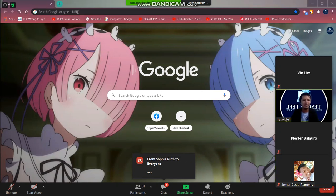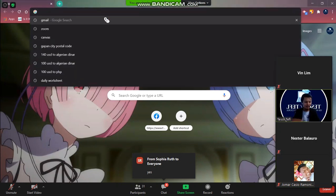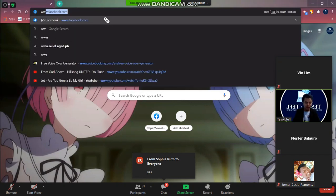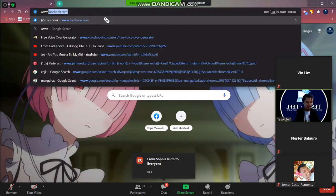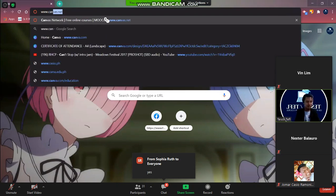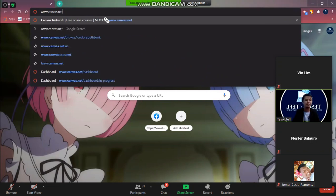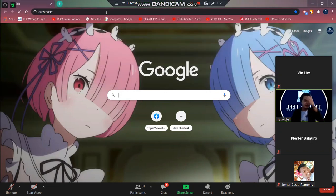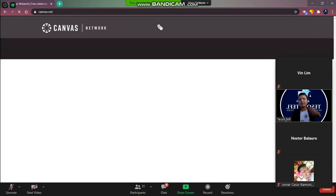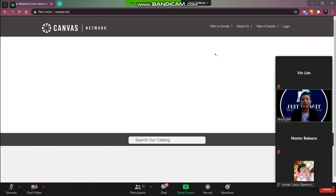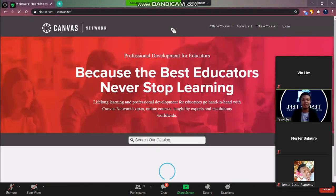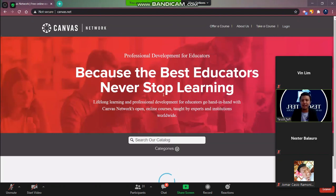So the first step that you need to do is you have to visit the canvas. So www.canvas.net. Okay so right there this is it. That's the first step.